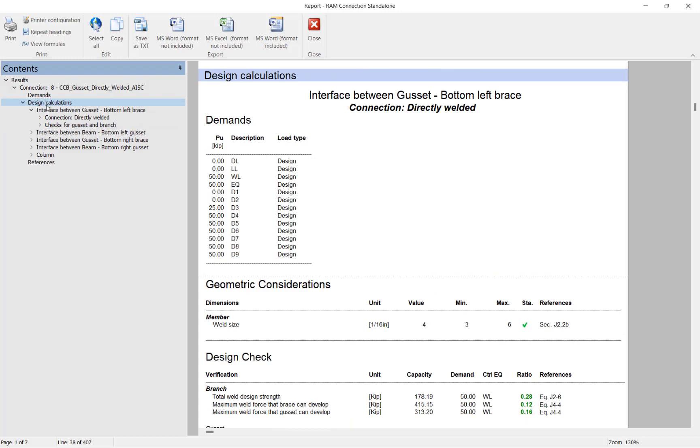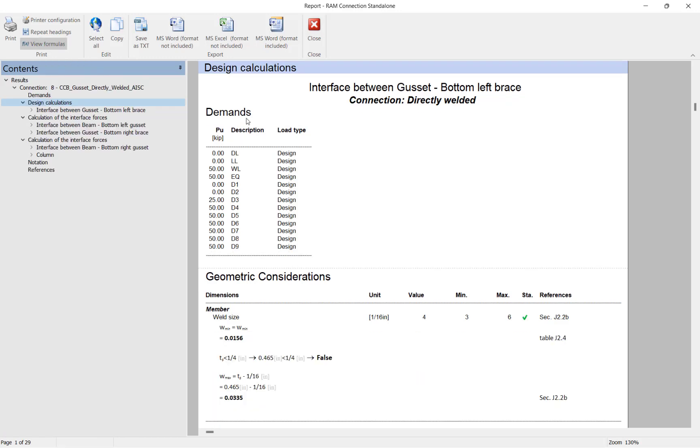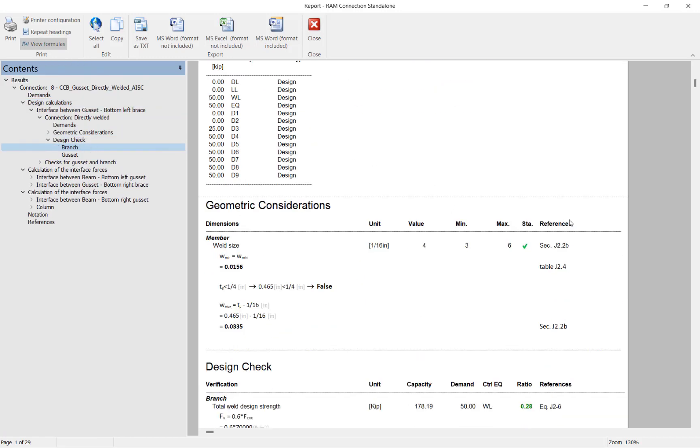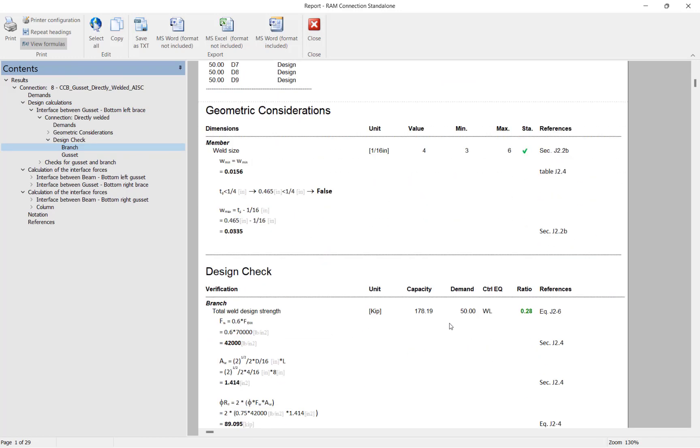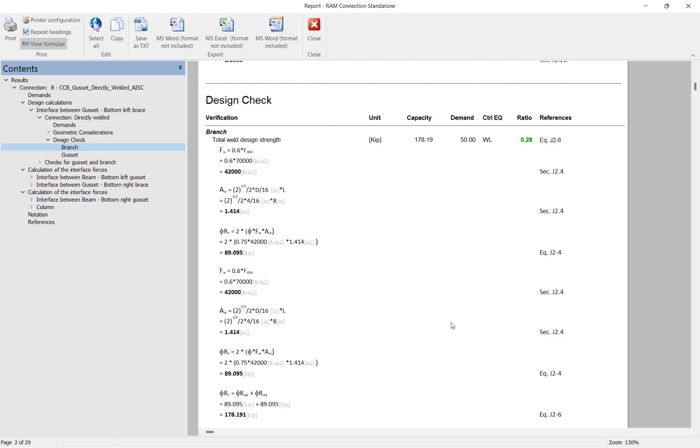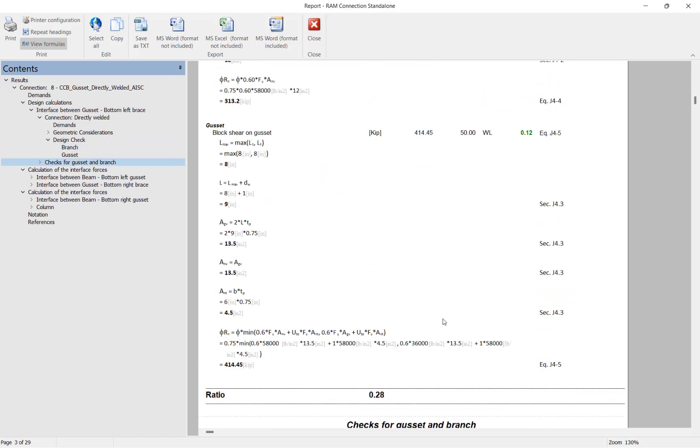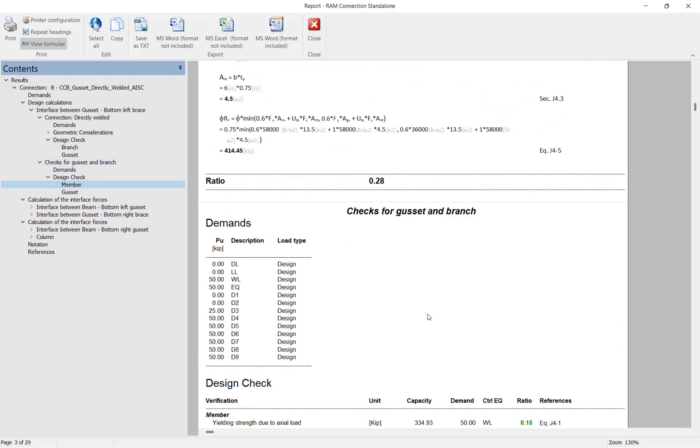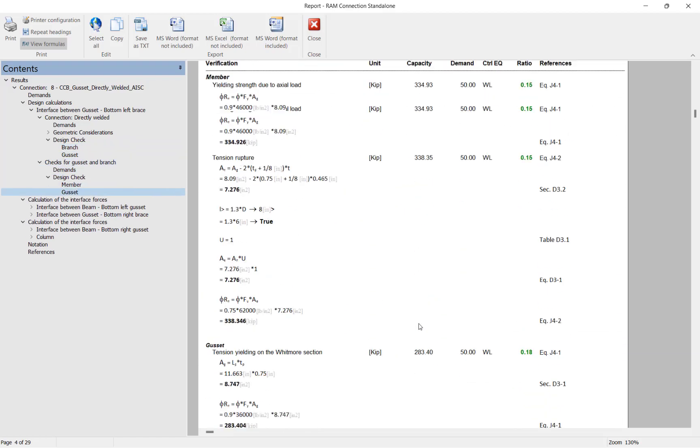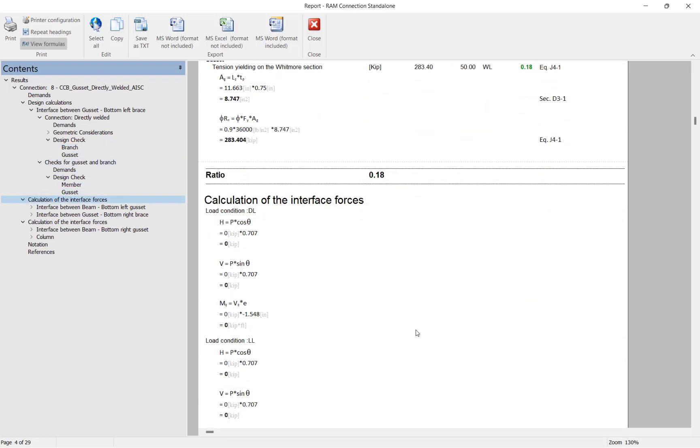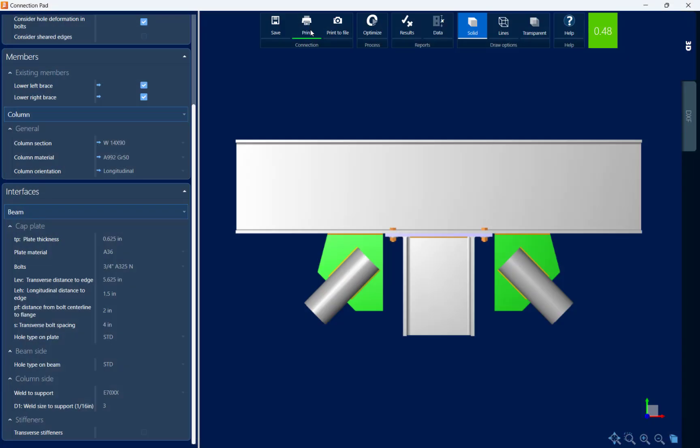If I wanted some additional information for those particular calculations, I can click on the View Formulas icon. What this will do for me is it will show me all the equations that were used to calculate each of these checks, and I'll also be able to check the variables that were used. Now here for this example I can see that we have achieved a passing connection design. So let's go ahead and close out of the report.